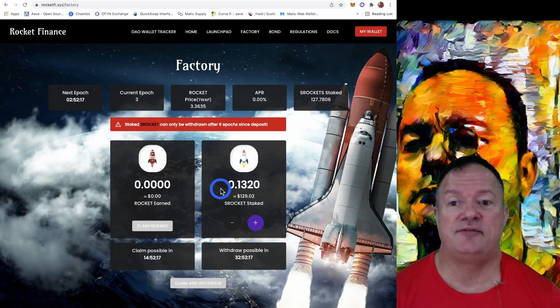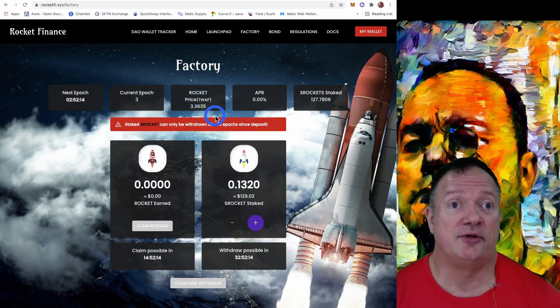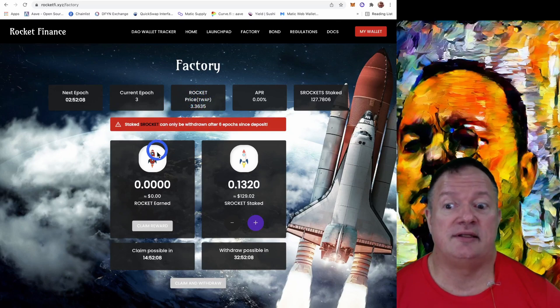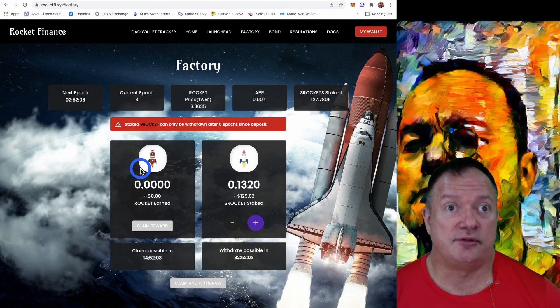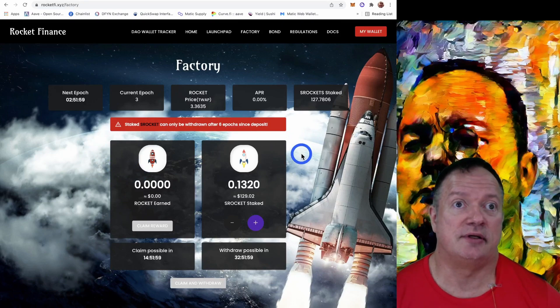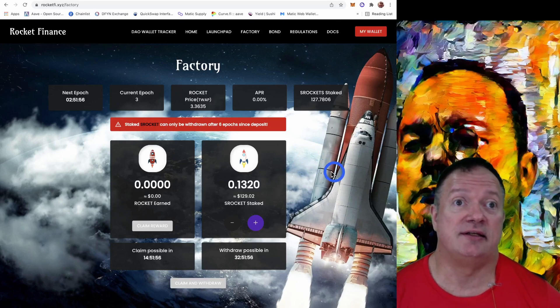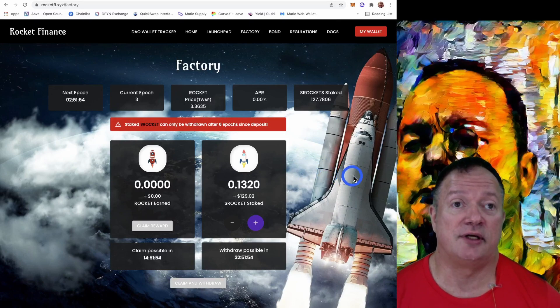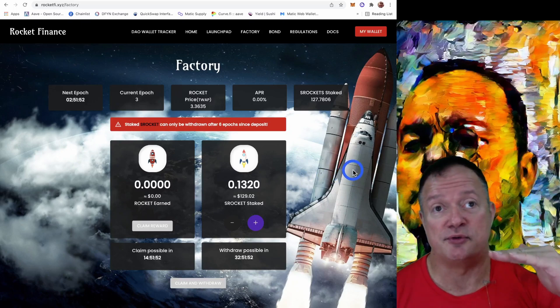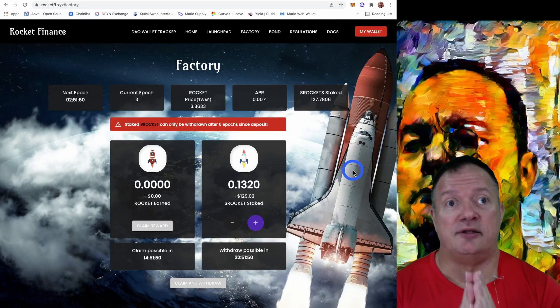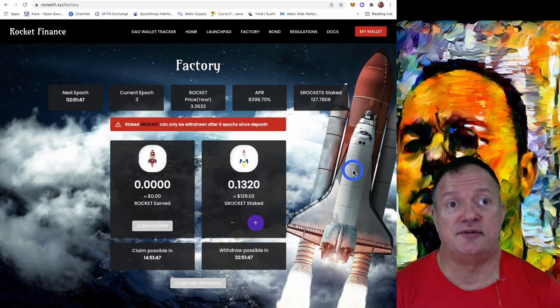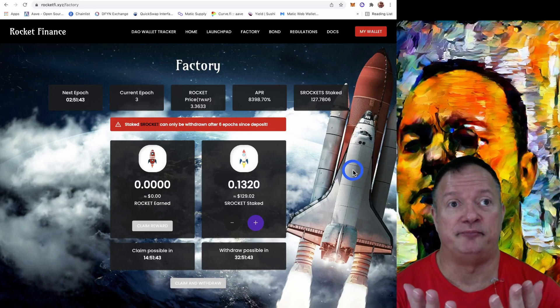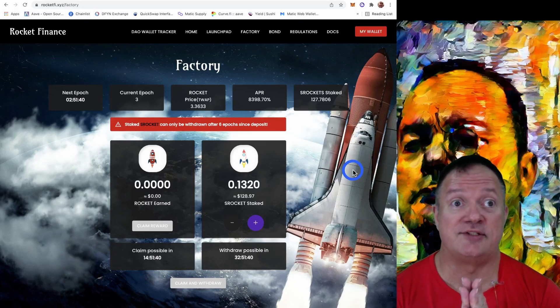And also don't panic if the TWAP goes under one Phantom, because you can then take some rocket tokens that you earn and buy yourself some R Bonds, which can exchange again for Rockets later when the TWAP goes over. The point of the bond is to push the price of the token back over 1.0 Phantom. That's the point.